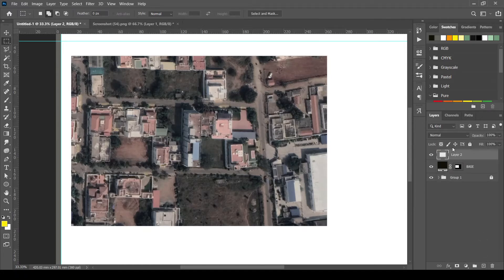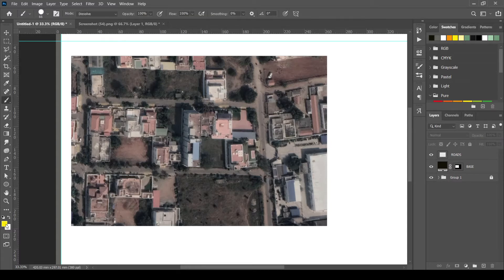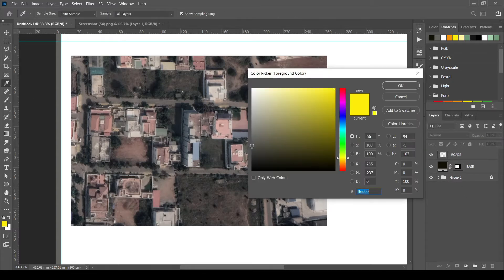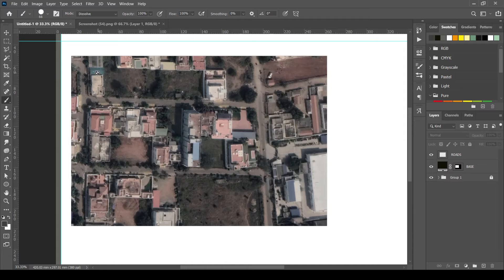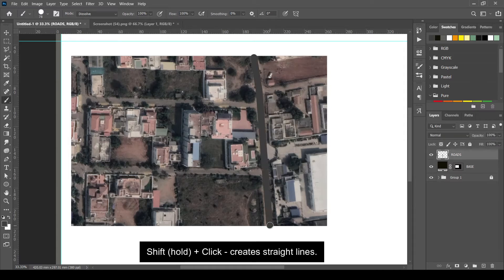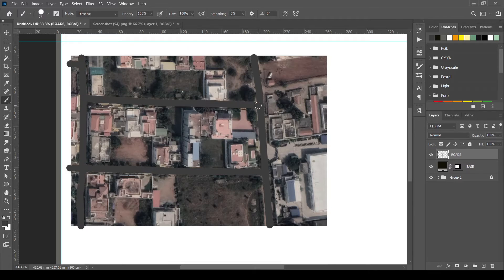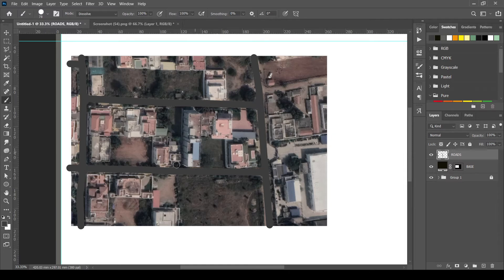Next, create a new layer for roads. Using brush tool with hard brush, draw the roads. Click on the starting point. Holding the shift key, click on the second point to create a straight line. Using this method, draw every road in the picture. Also, draw the curves wherever necessary.